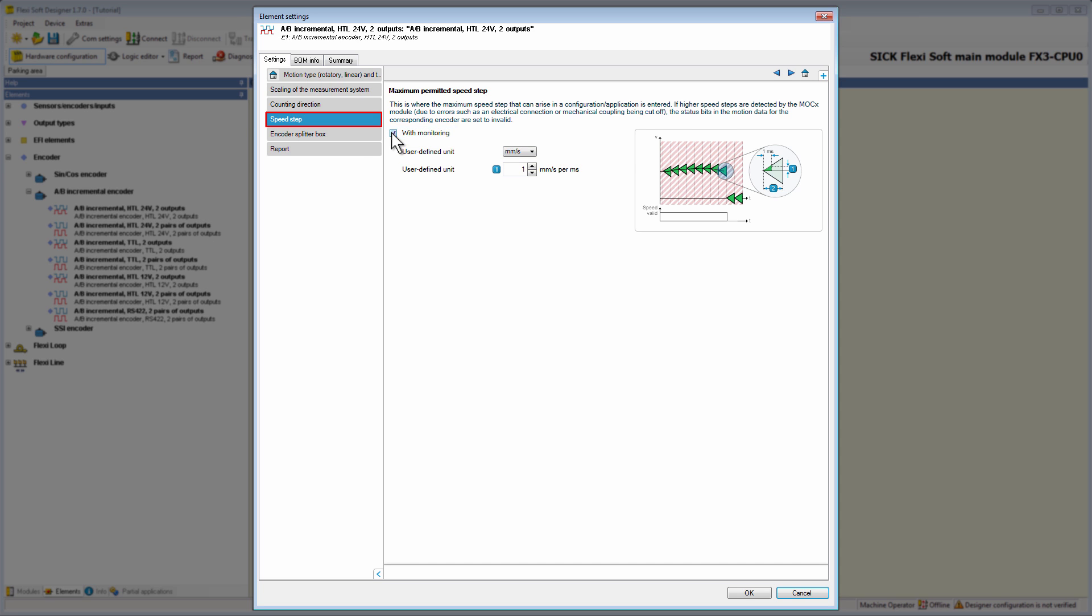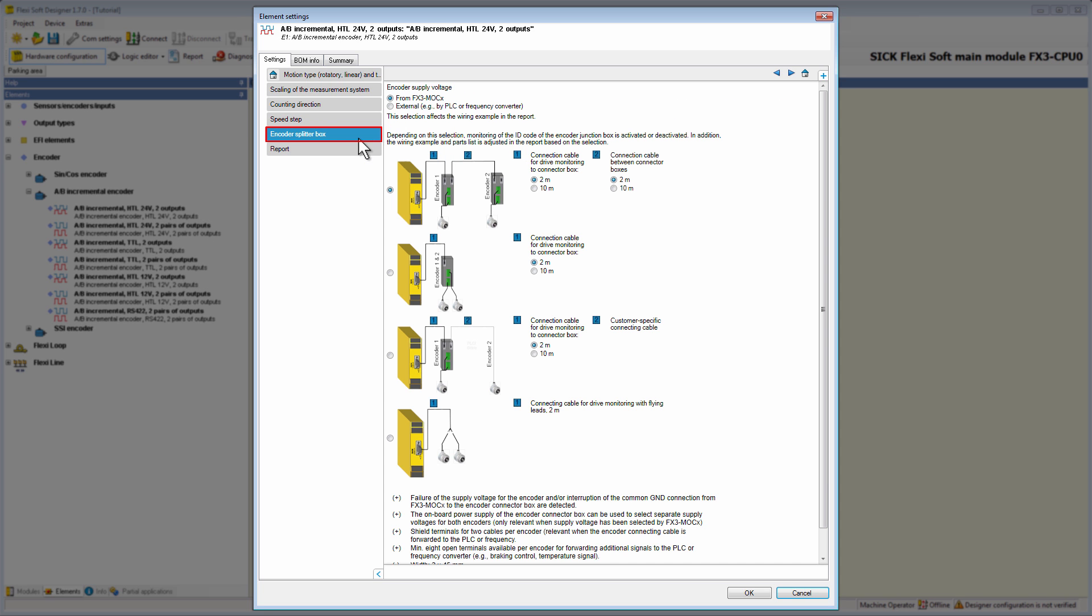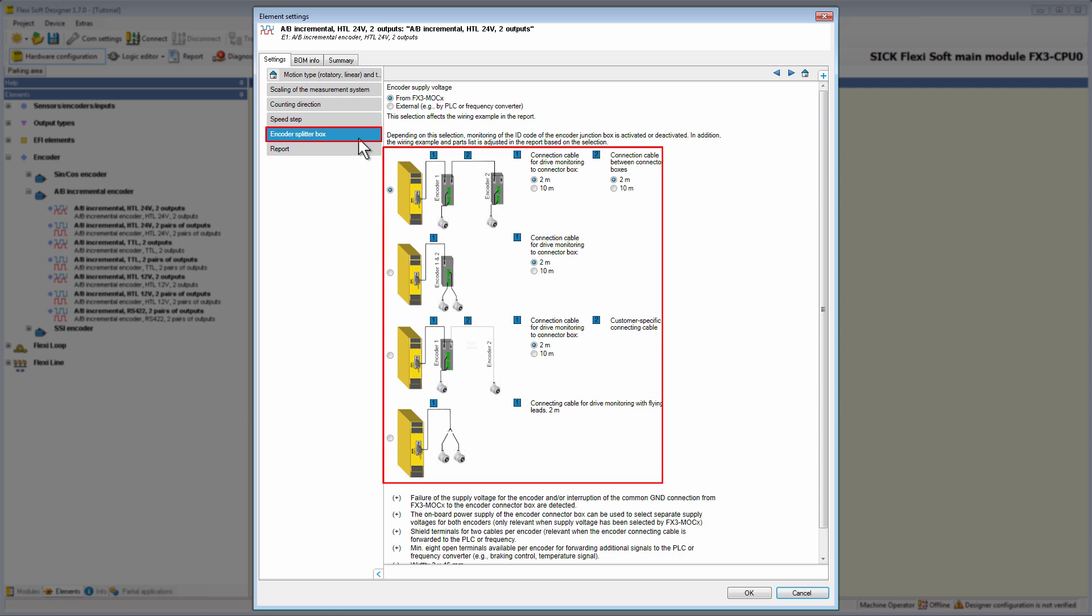Let's go on to the tab encoder splitter box. Here we have to select how the encoder is supplied with voltage, either by the FX3 MOC or by an external supply voltage, for example a PLC or a frequency converter. Furthermore, we can select the required connection box for the encoder, and depending on the type of the connection box, the length of the connection cables.